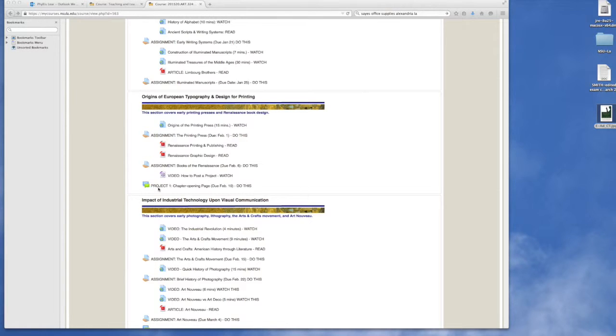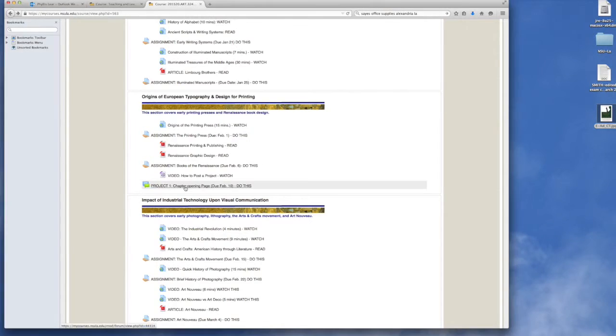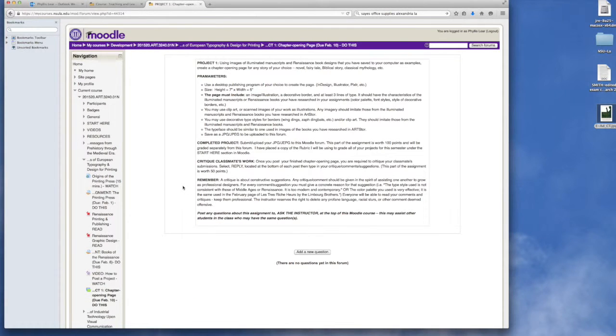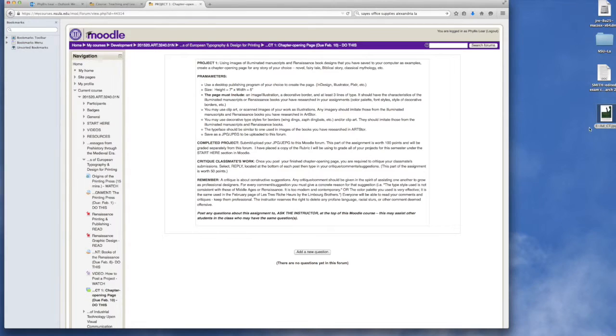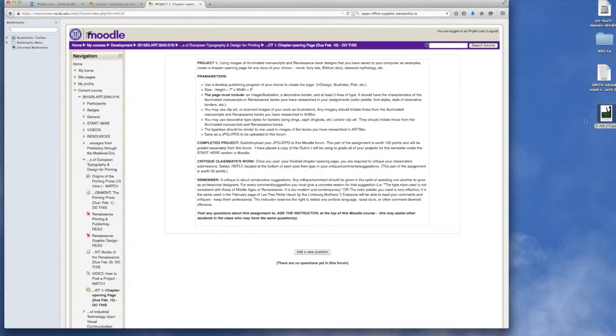So the first thing you do of course is log into Moodle and you go to the project. You open it and you will see all of the directions for the project. Once you have followed these directions and done everything you were supposed to do and saved your completed project as a JPEG on your computer hard drive, and here is mine.